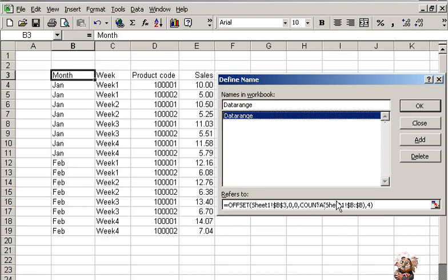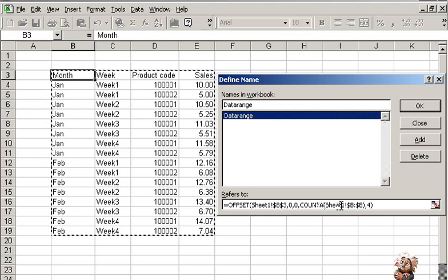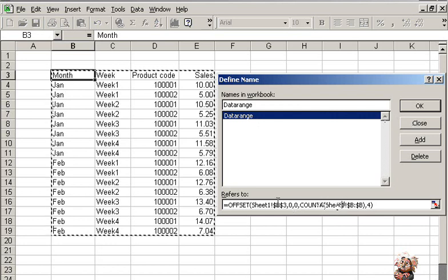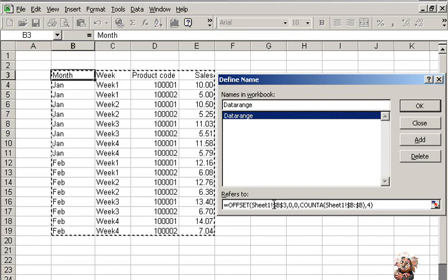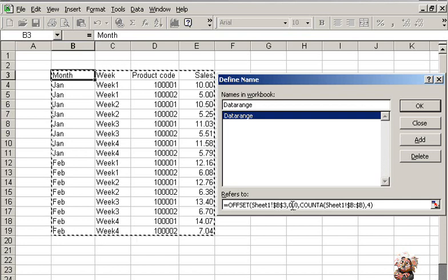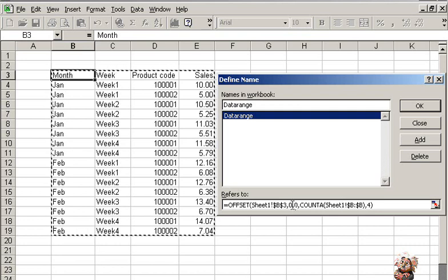This currently shows you that the reference point for the data range is cell B3. The data range starts 0 rows away from the reference point, 0 columns away from the reference point, which means cell B3 itself.